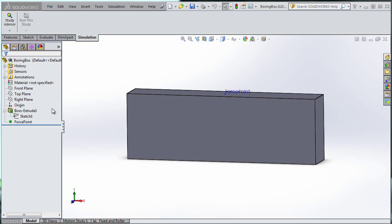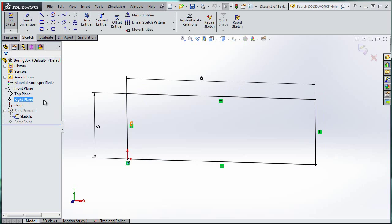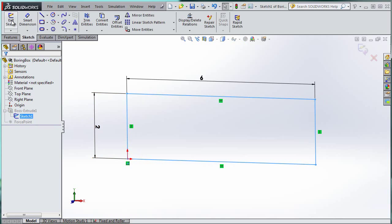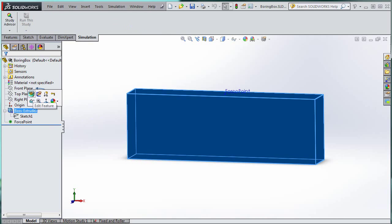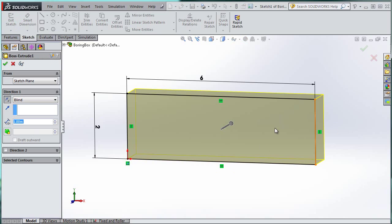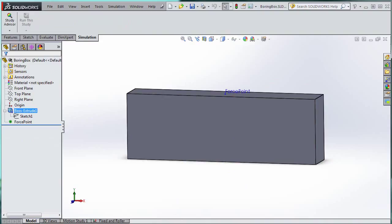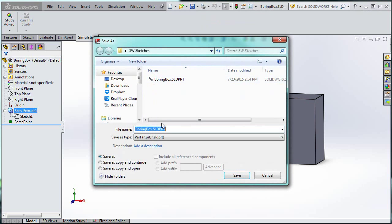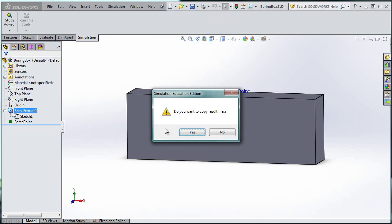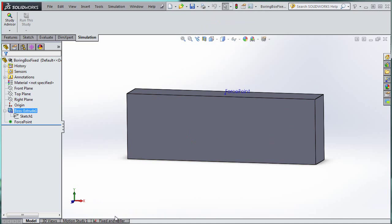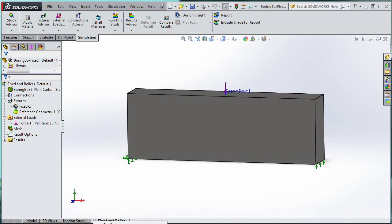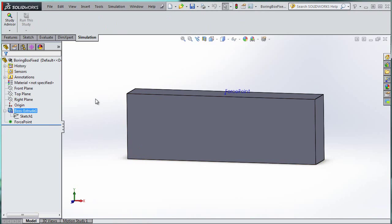We actually used this model in another video. Basically we have a 2x6 sketch that has been extruded by 1, reversed as a blind extrusion to the back. If you already have this file, I recommend saving it as a new file because it's going to mess up the previous simulation. I'm going to go Save As 'BoringBox fixed' and delete the old simulation.